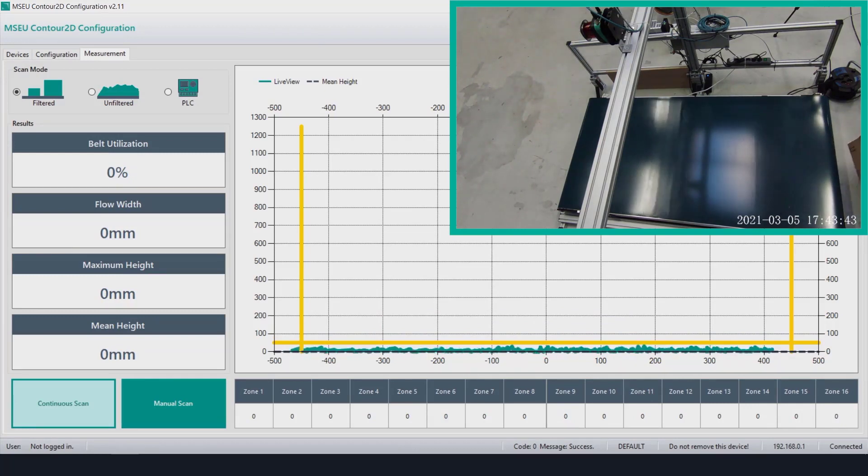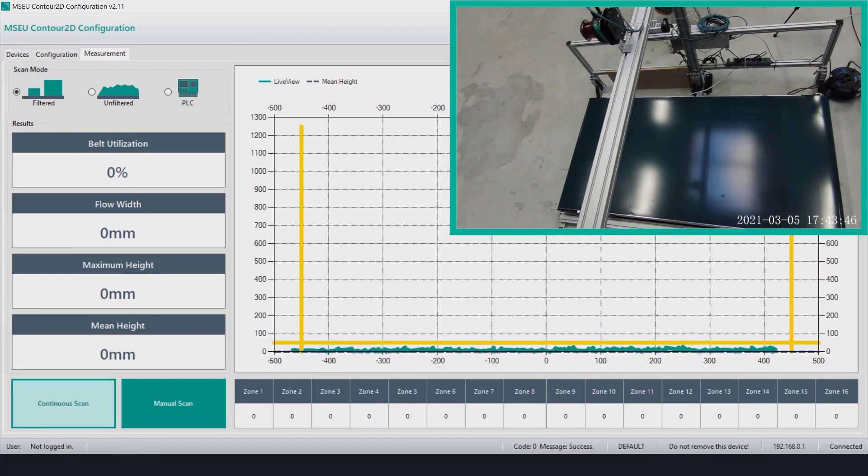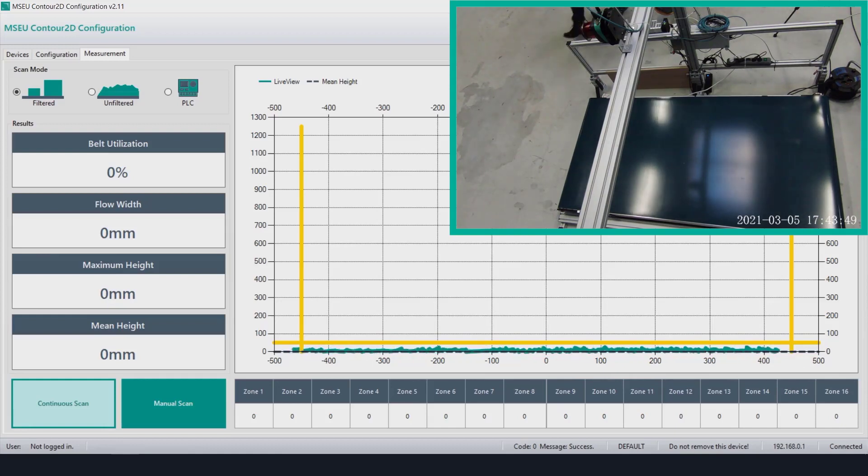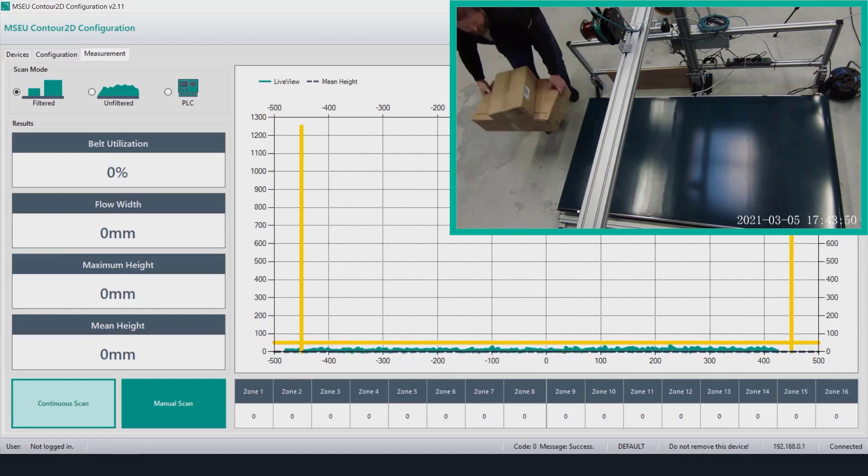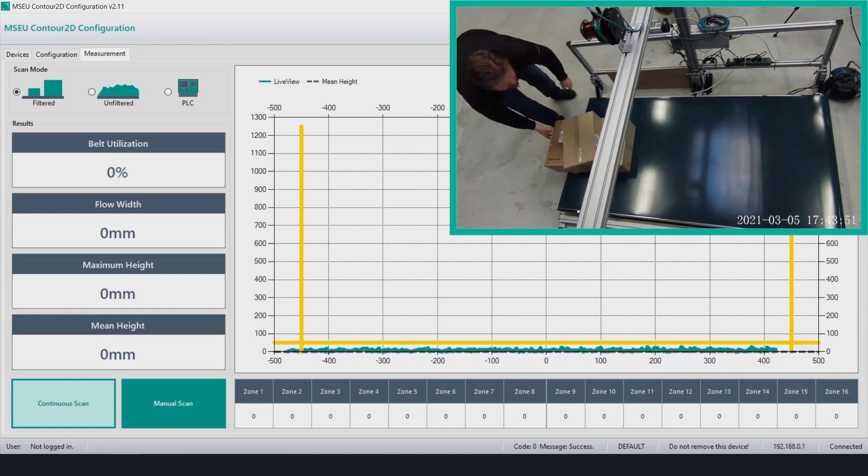As shown, the boxes can vary in height and dimensions or even where they're placed along the belt. This typically can introduce a challenge for measuring the box and then analyzing the belt usage.